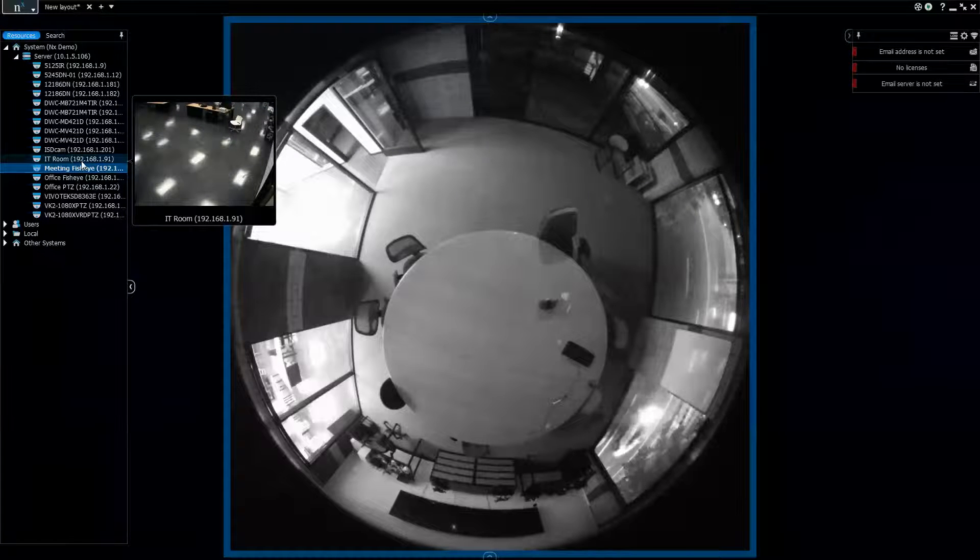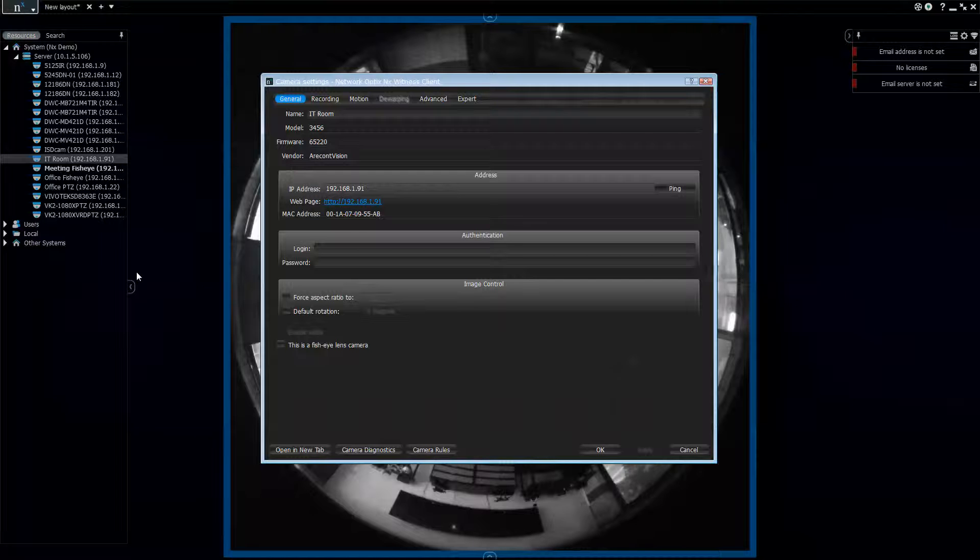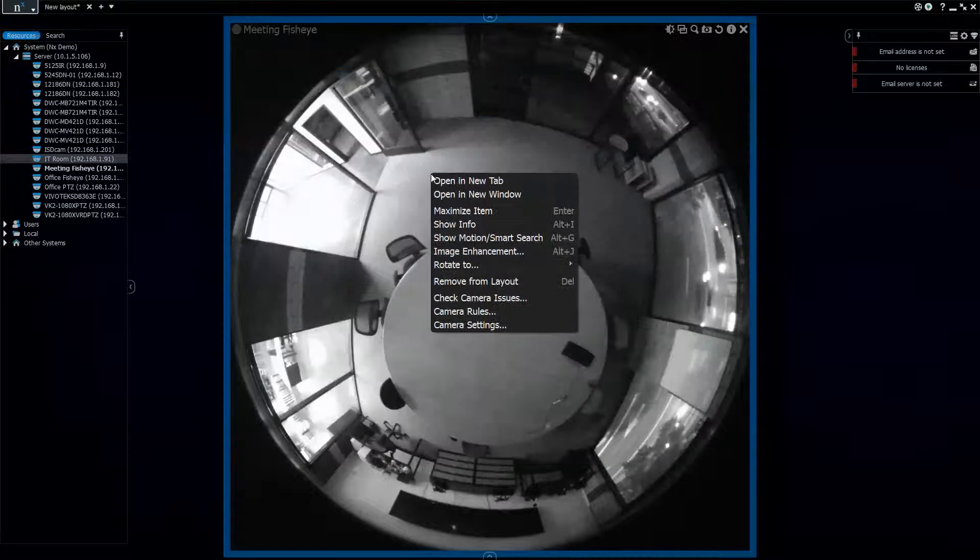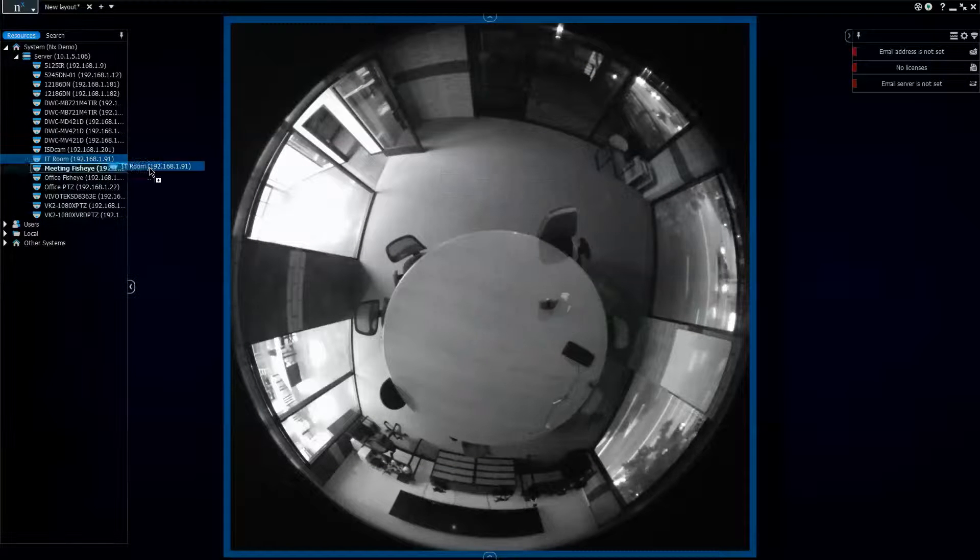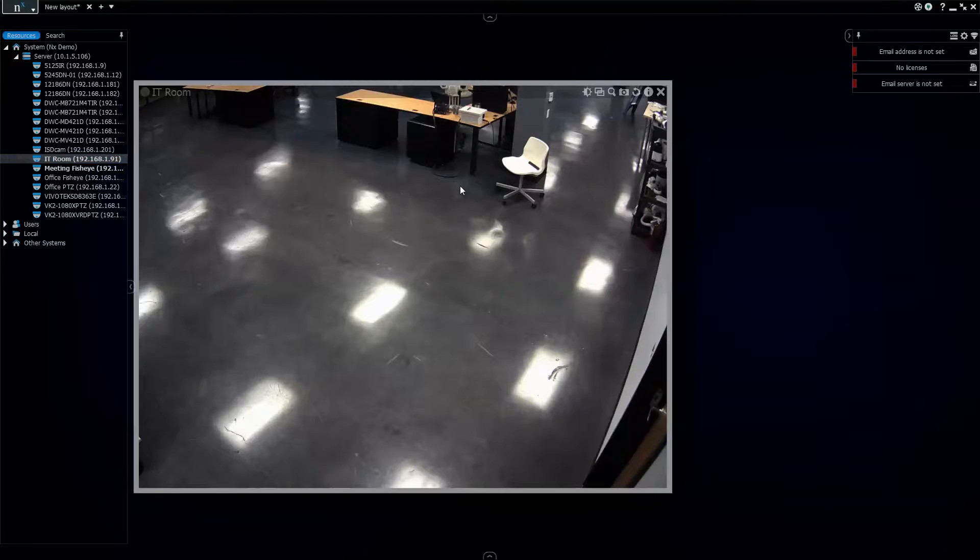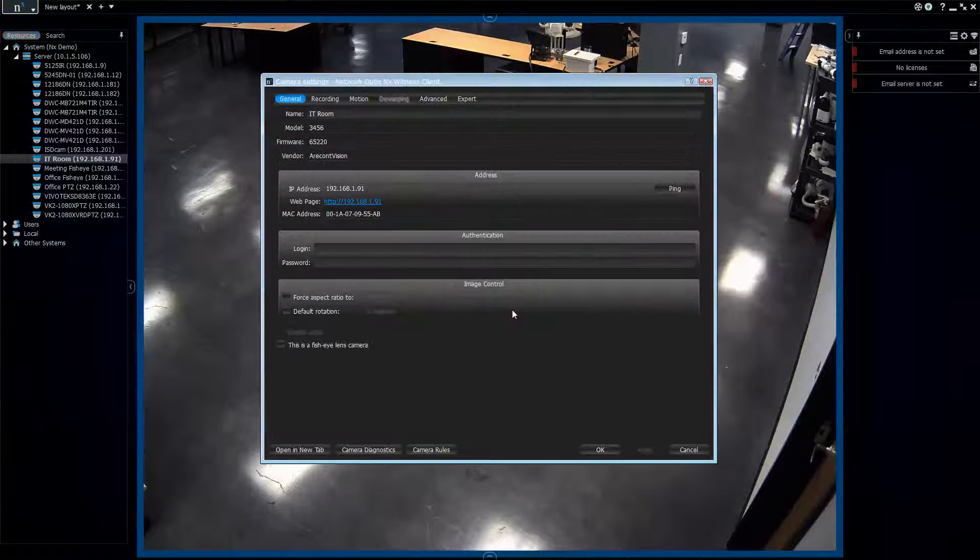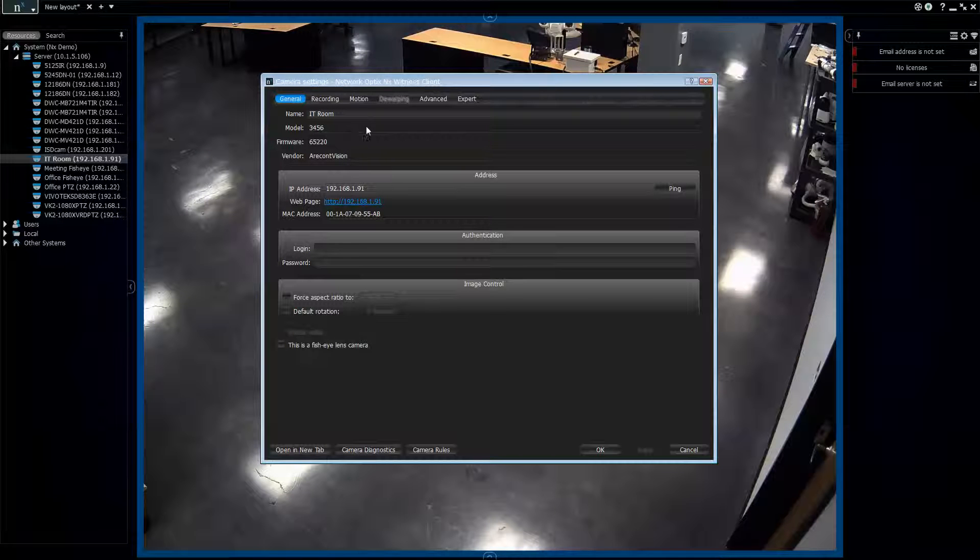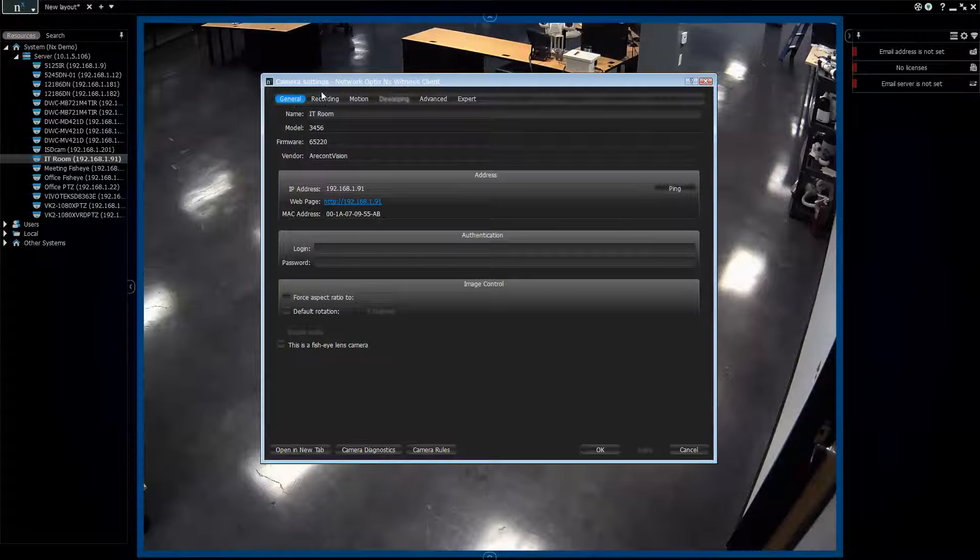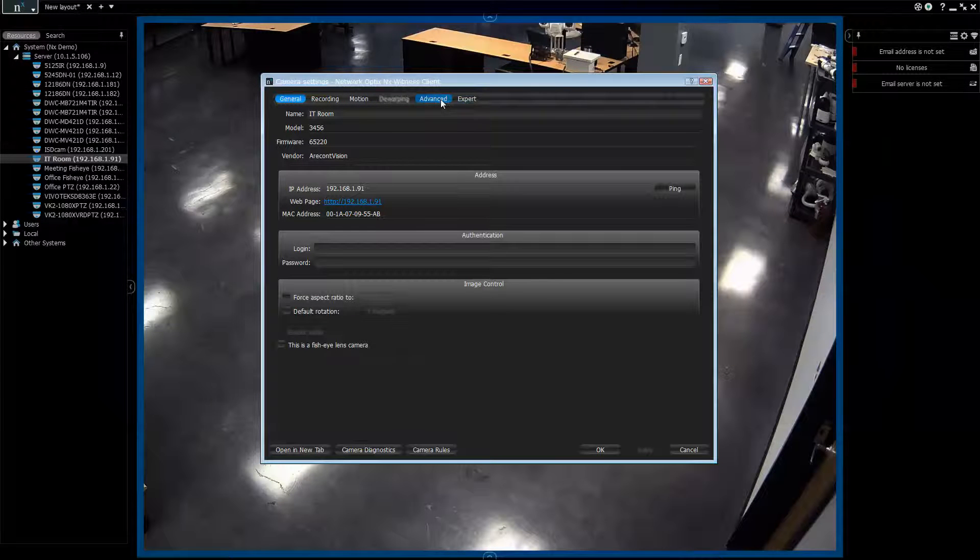So now let's go a little bit deeper into the actual camera settings. You click on the camera, click on settings, you can do it from the tree there, you can also do it here. This is a regular camera here with the camera settings. When you open it up, you can see we have several different tabs across the top. There's general, there's recording, there's motion, there's dewarping which is grayed out right now, there's advanced, and there's expert.